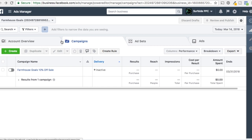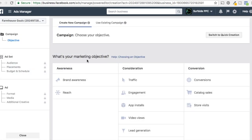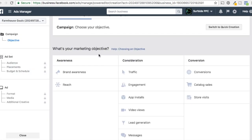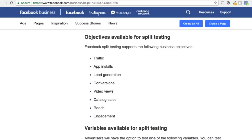To get started, all you need to do is come to your Facebook Ads Manager and click on Create. When you come into a new campaign there are all these different marketing objectives. We've opened up the Facebook split test help page and you can see all these different campaign goals can be used for split testing. There are a few that you can't use, like awareness.